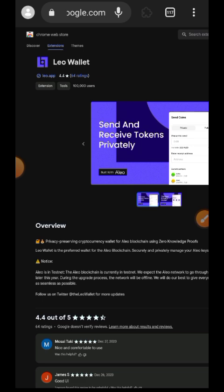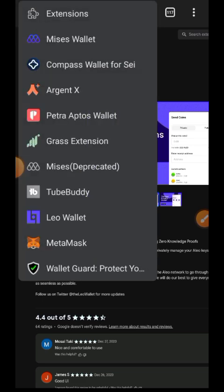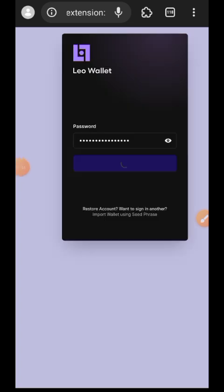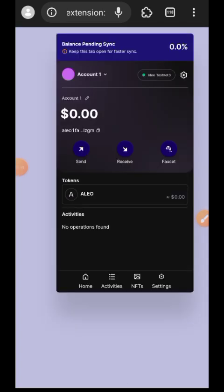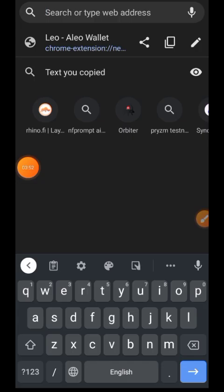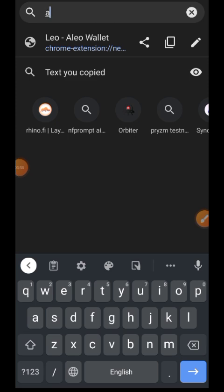Now before we proceed you need to understand that by deploying a program on Aleo at this stage nothing is actually promised. Even their testnet, it was said that their incentivized phase has been over several months back. We are only doing this for the fun of it and to learn something new so that by the time you have to do this for a project that will be incentivized it won't be strange to you.